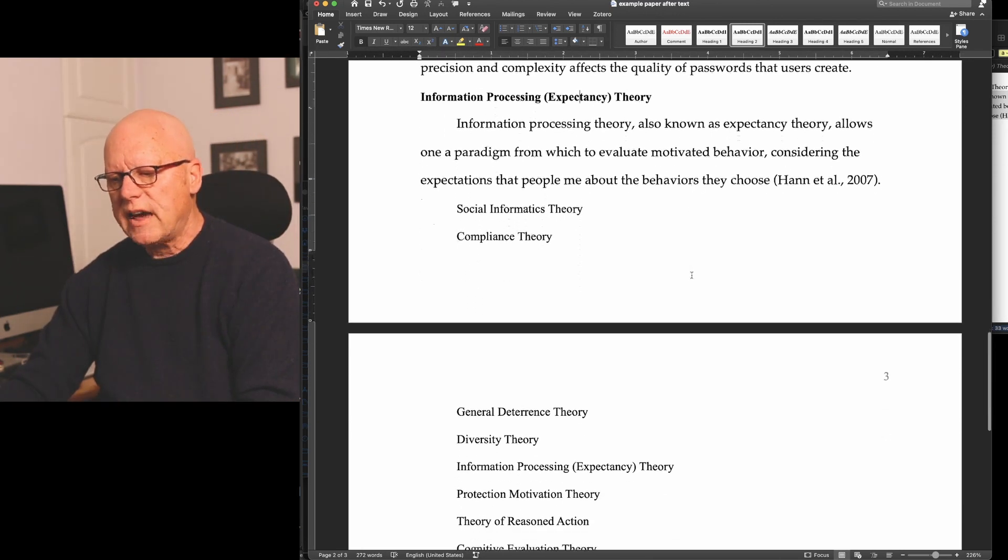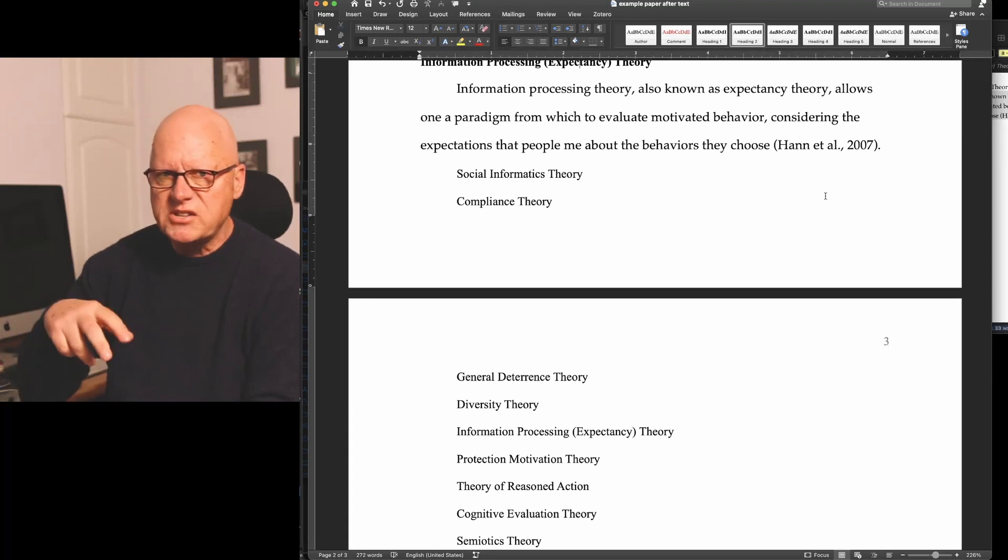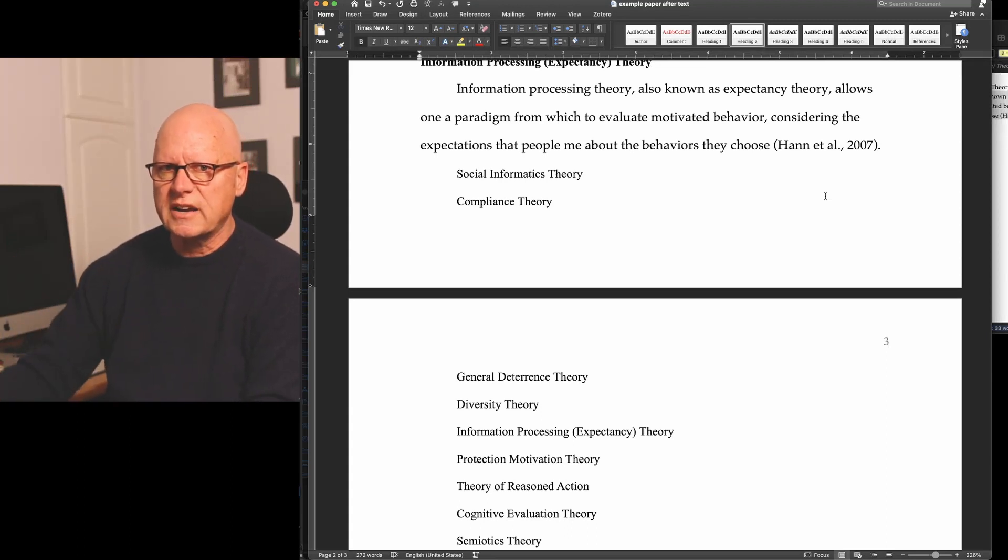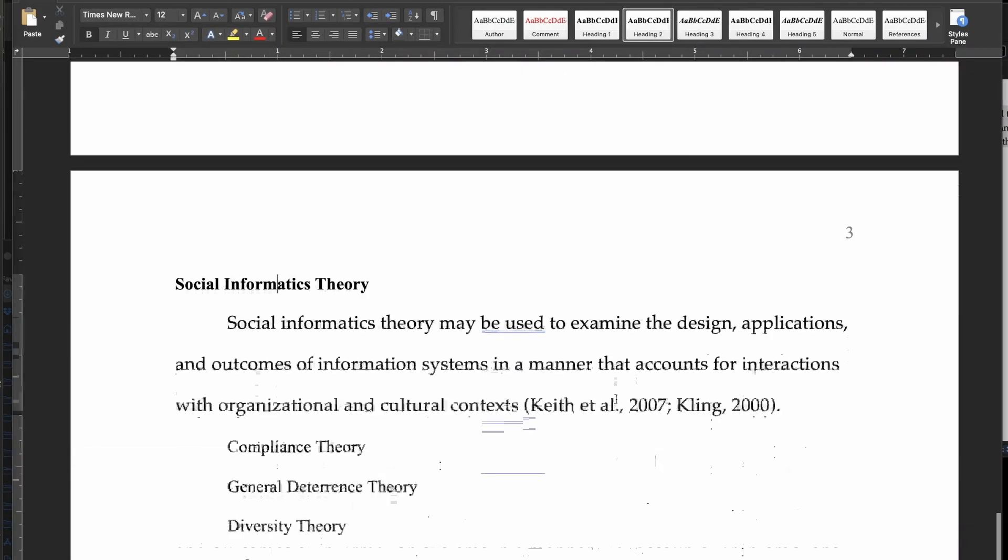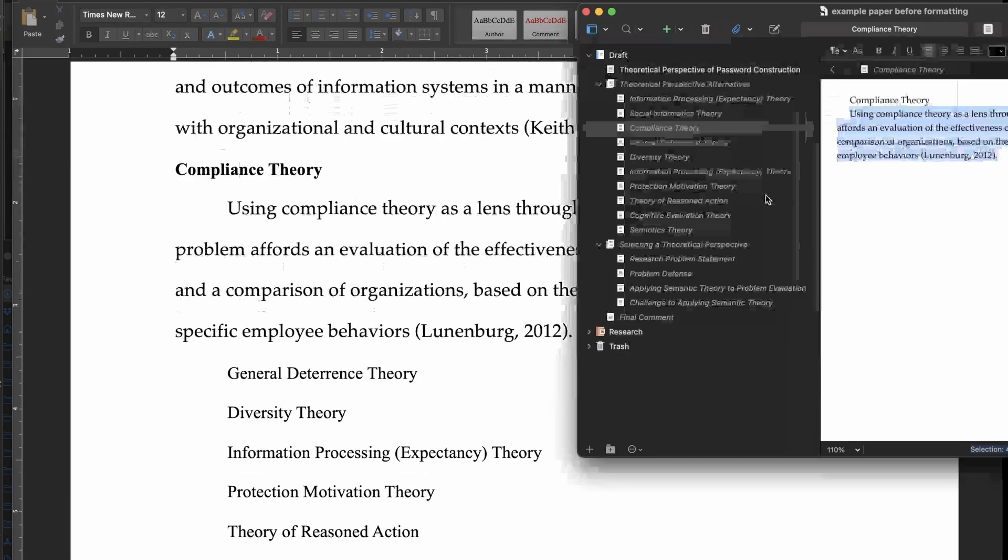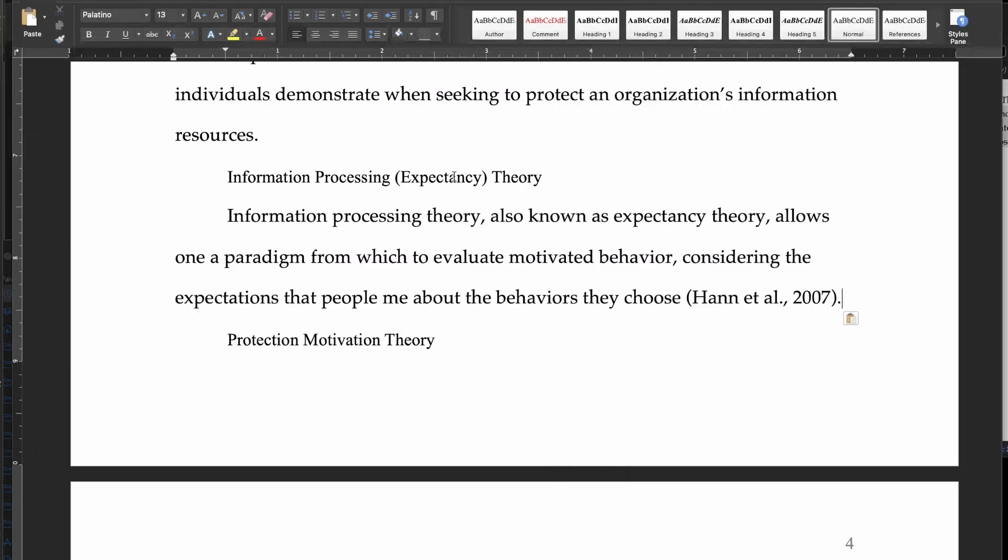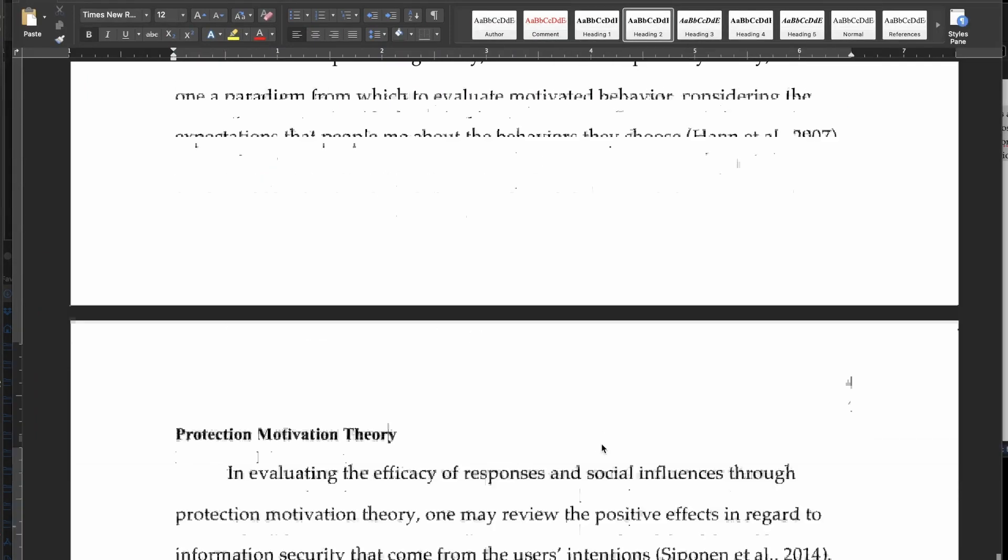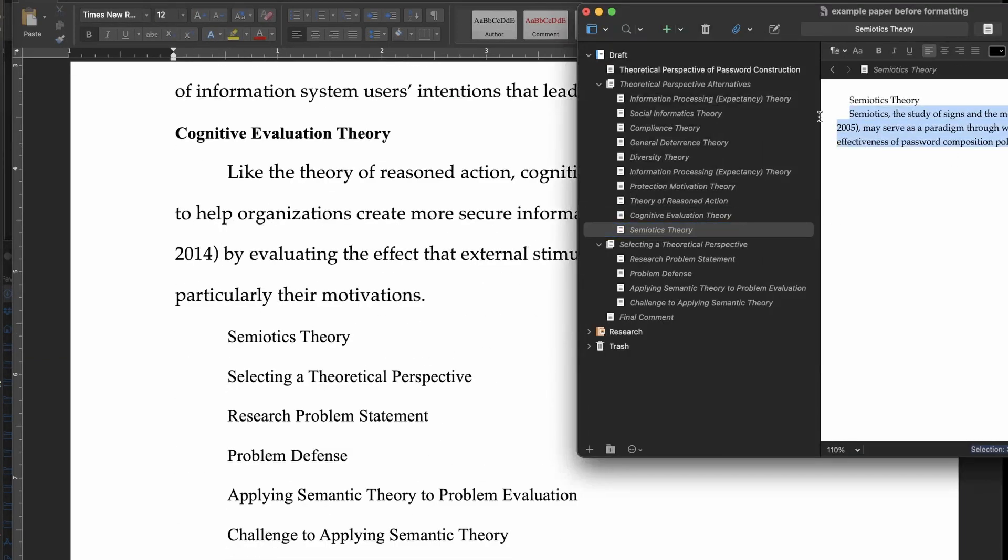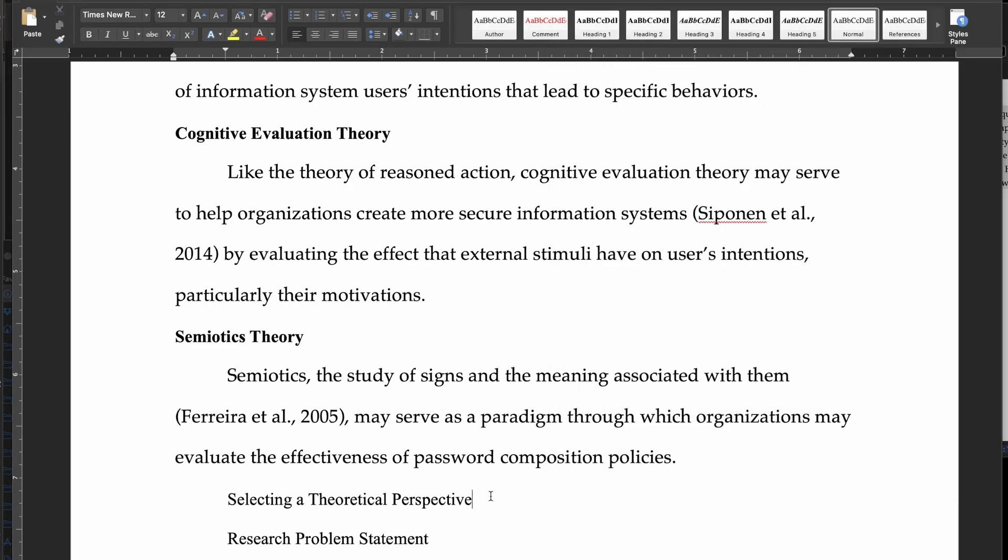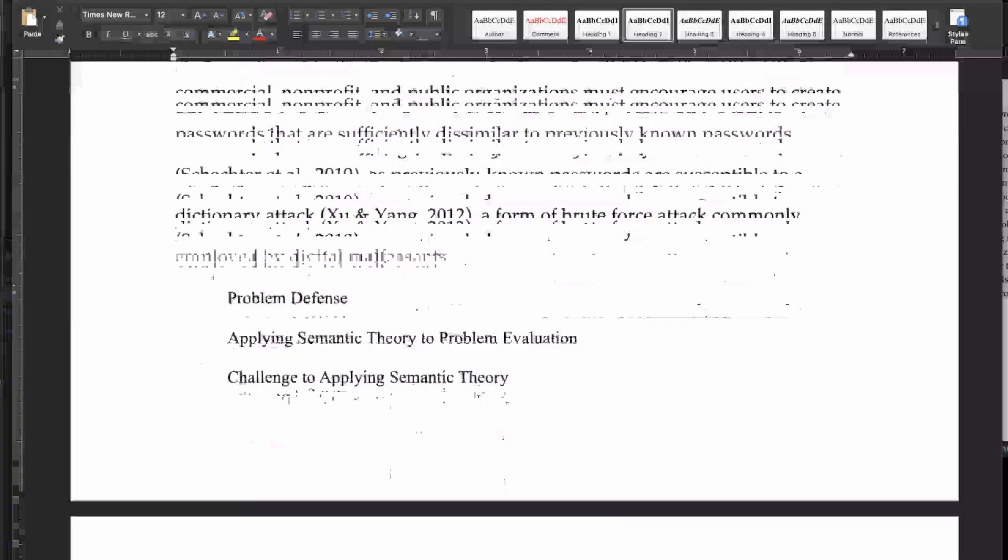And now I'll just quickly go through the remainder of this section, copying text from Scrivener, pasting it into Microsoft Word, and assigning the necessary formatting to the headings.